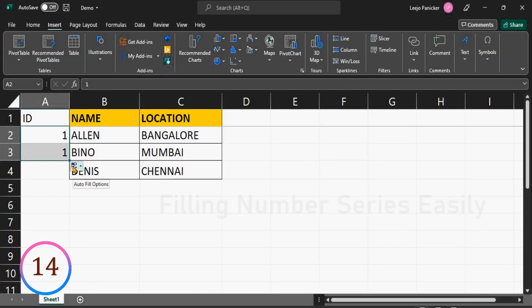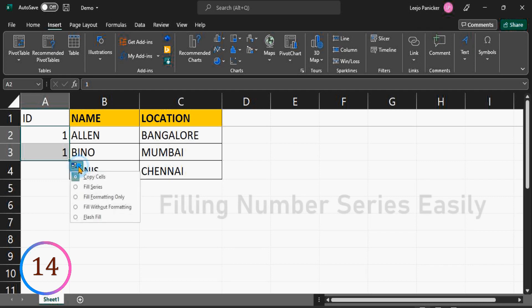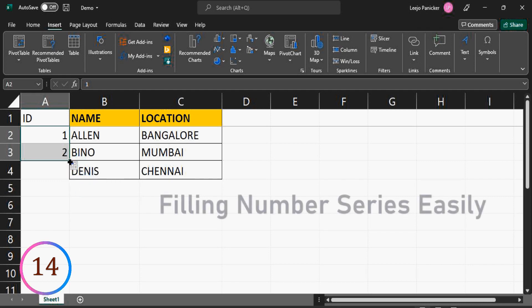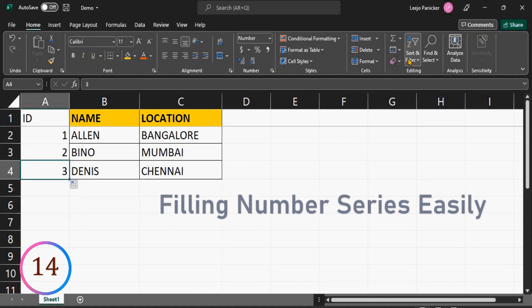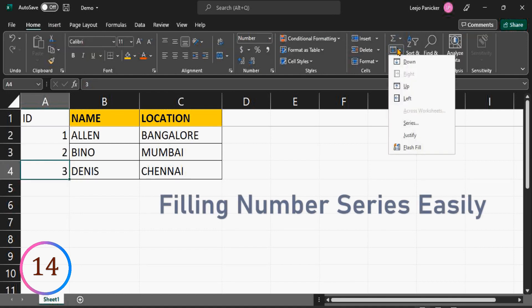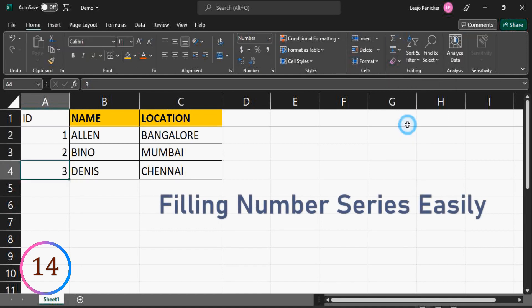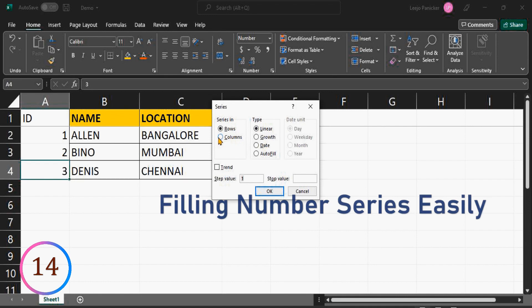Filling a series can be done by dragging it downwards. But if the series is too big, practically it's difficult to drag it. So we can go to option fill, series, columns, enter value for stop value. Now it's filled automatically.